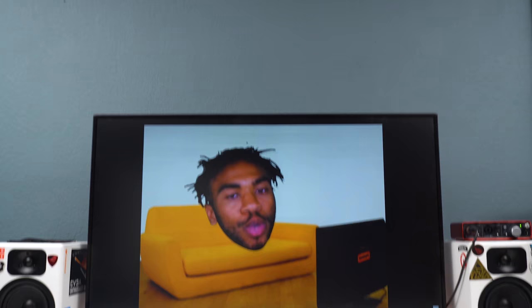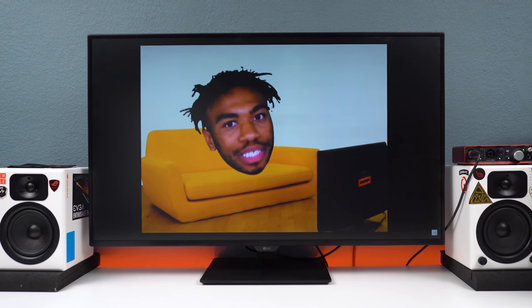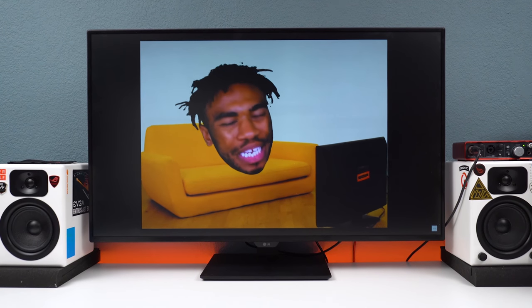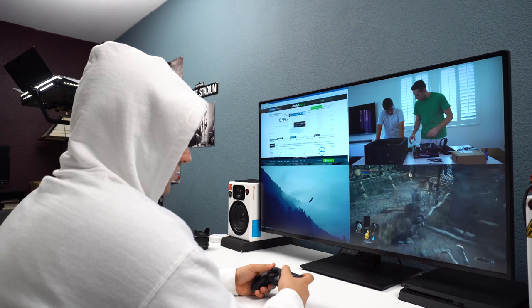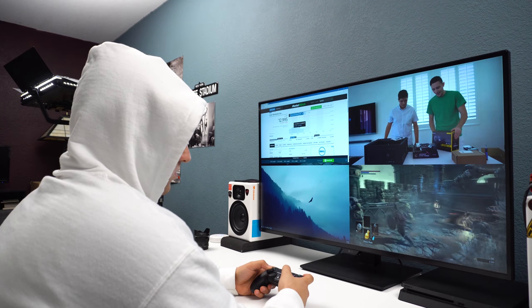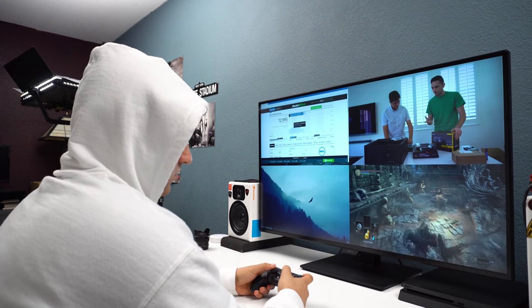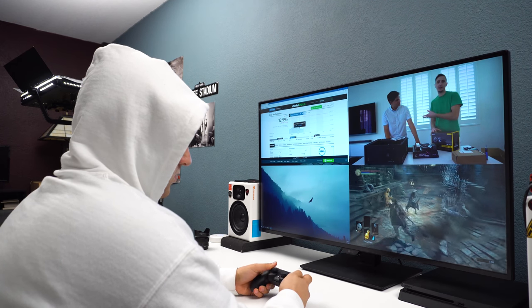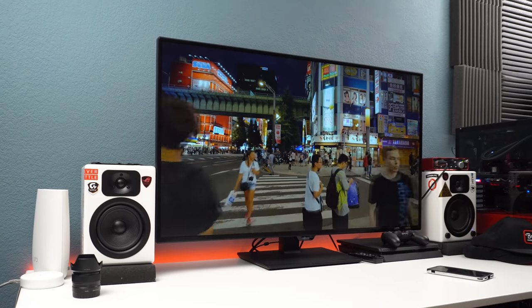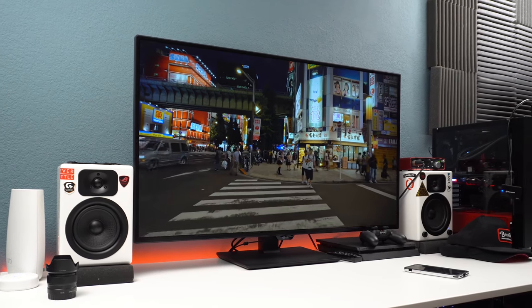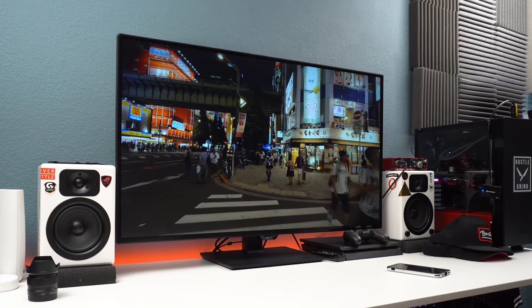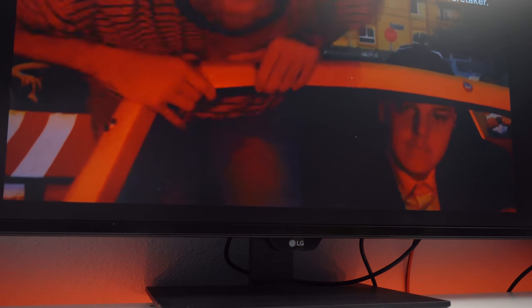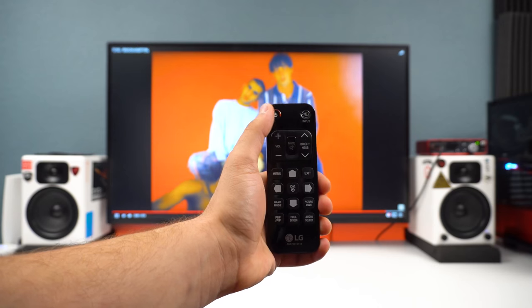What's up guys, it's Ed from TechSource and today we're going to be taking a look at something very unique. This is the 43UD79B which is a 4K LG monitor that's 43 inches. Now this isn't your regular 43 inch monitor. In fact, I'm not going to even look at this as a huge monitor. Instead, I'm going to look at it as a small TV. I mean, come on, this thing even comes with a remote.